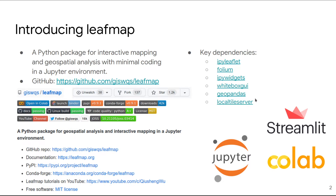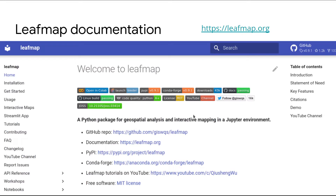DivMap supports Jupyter, CoLab, and also Streamlit. You can check out the DivMap documentation at leafmap.org, where there are lots of tutorials and Jupyter notebook examples for you to try out — over 50 examples.